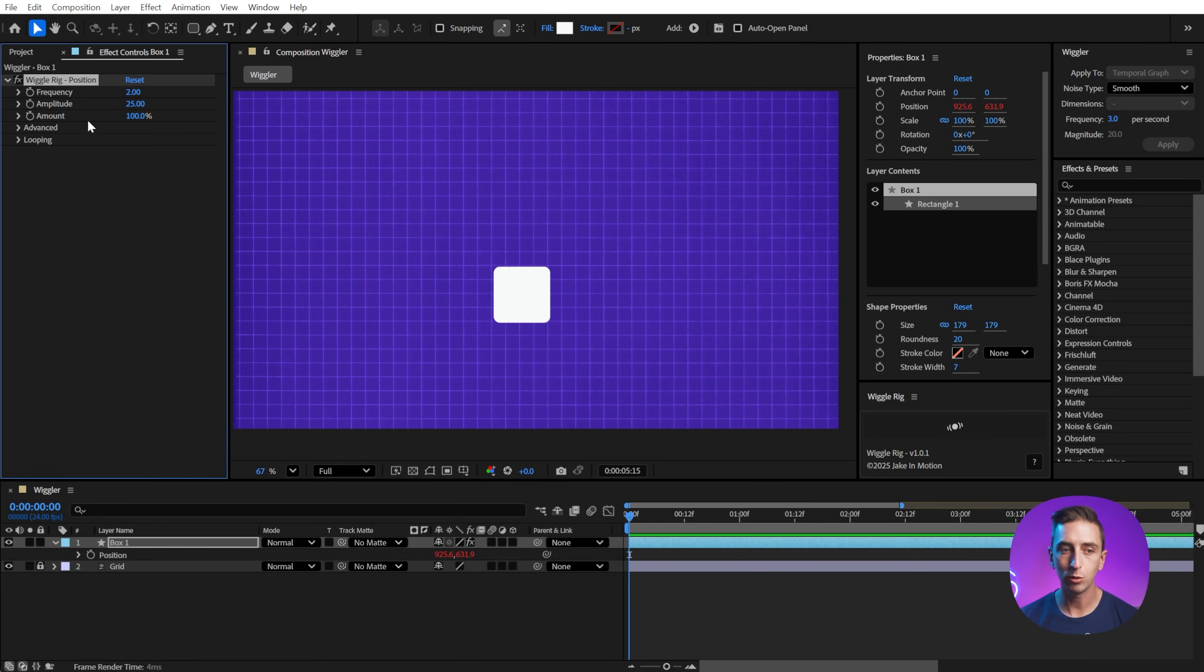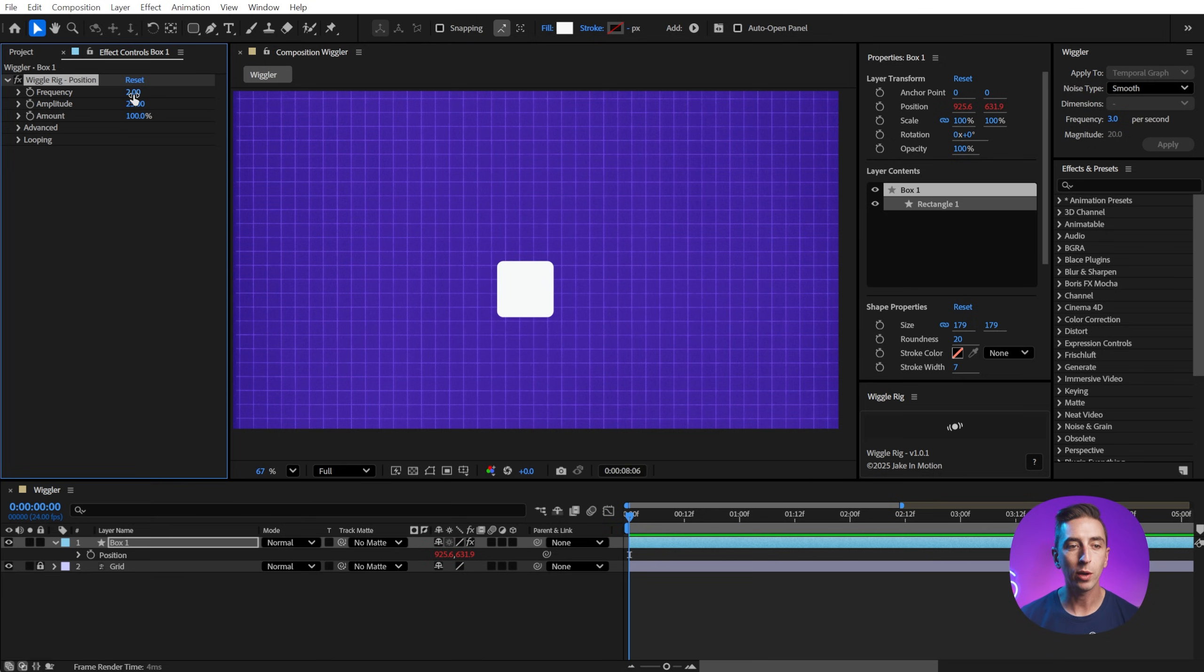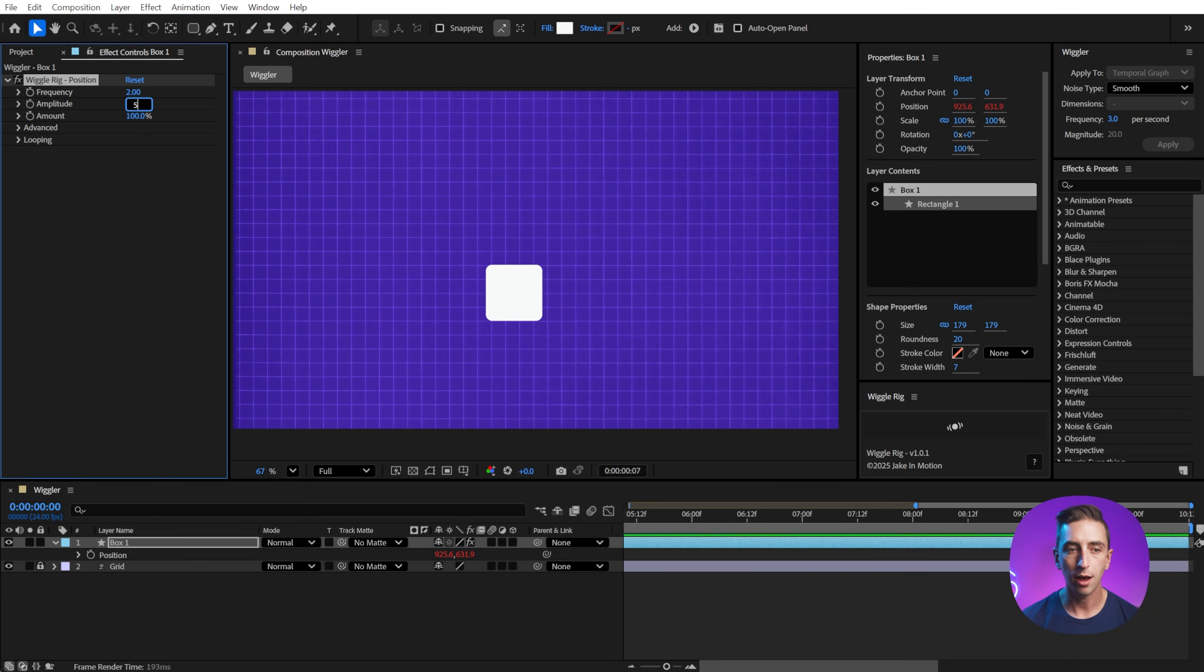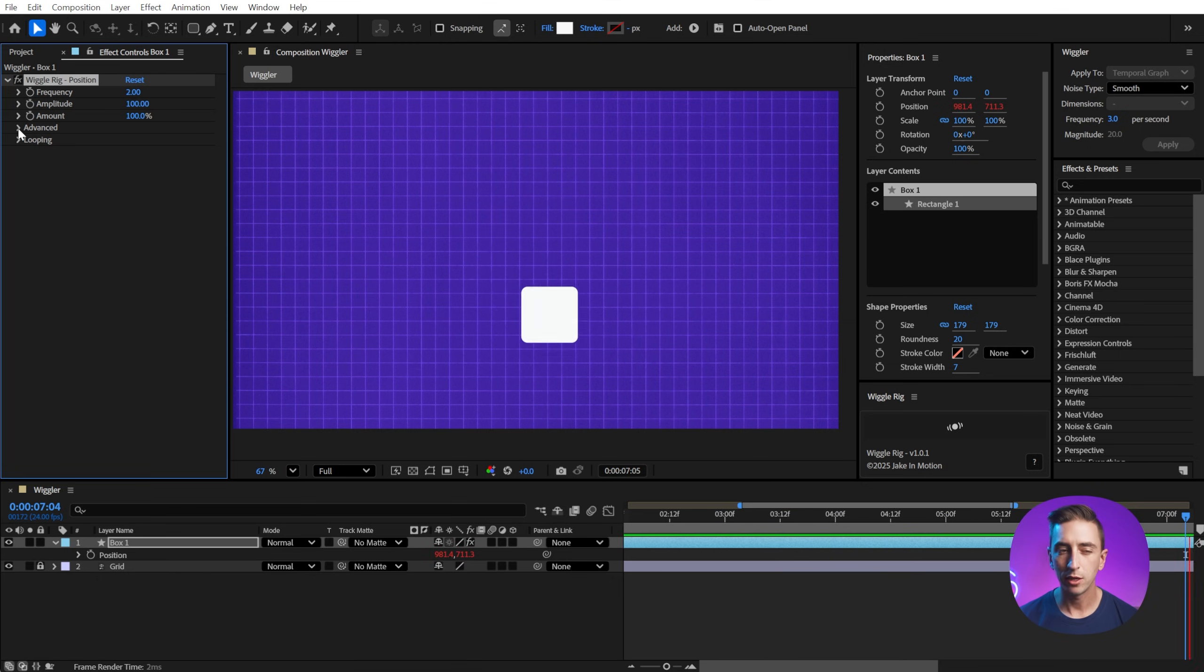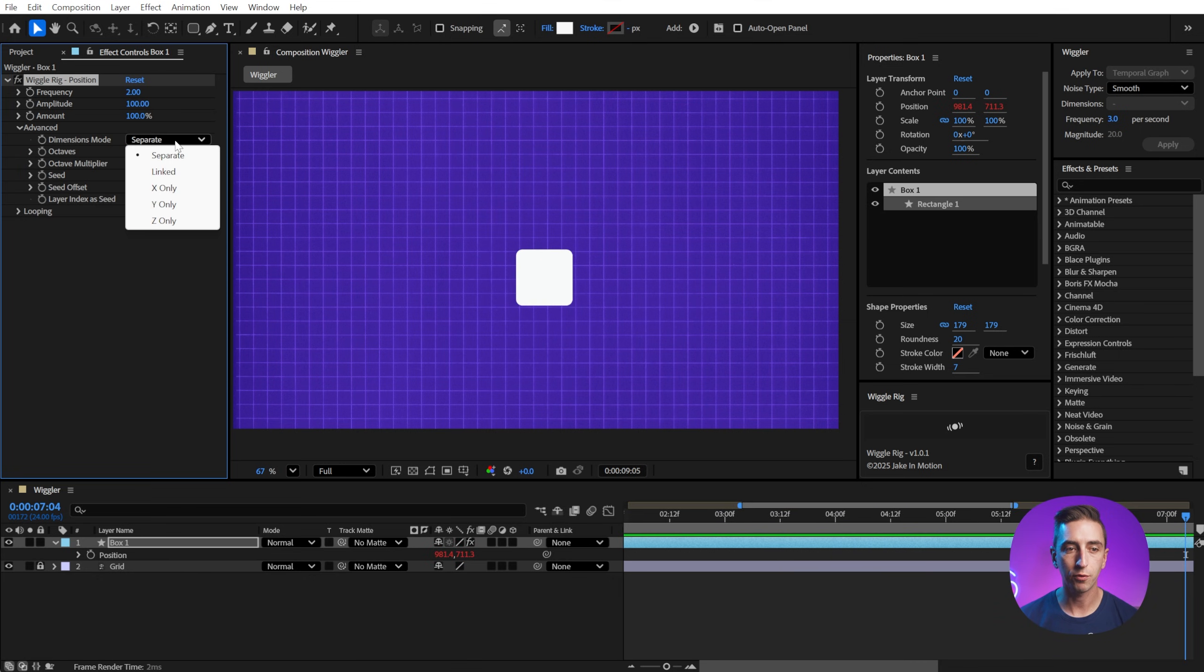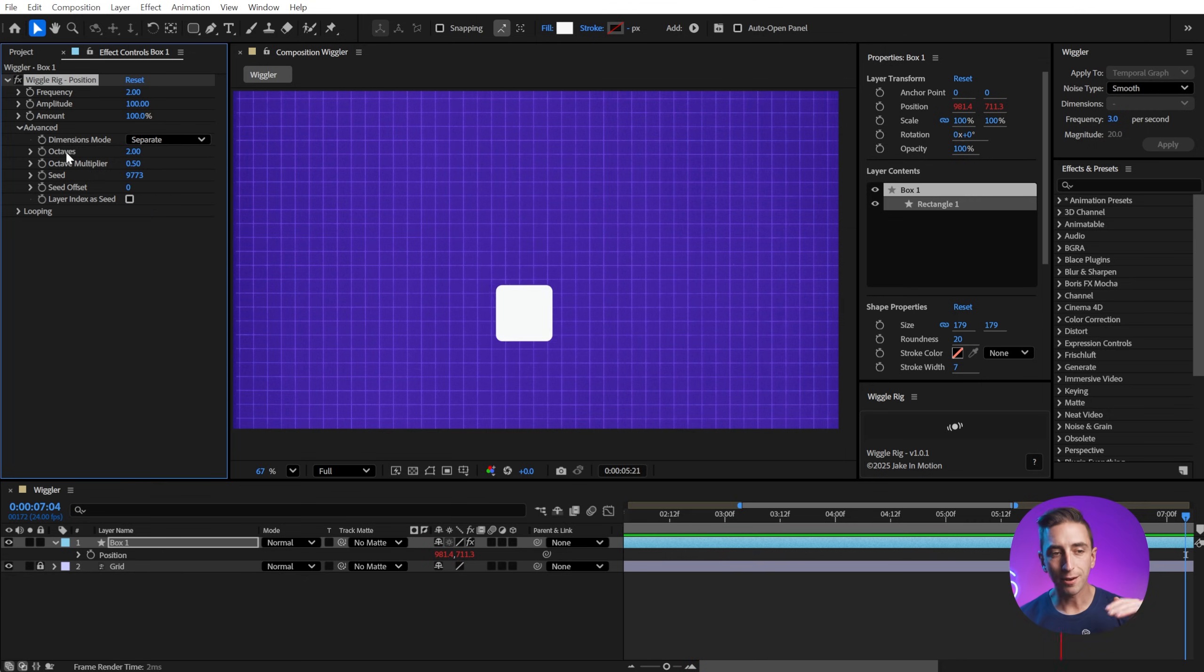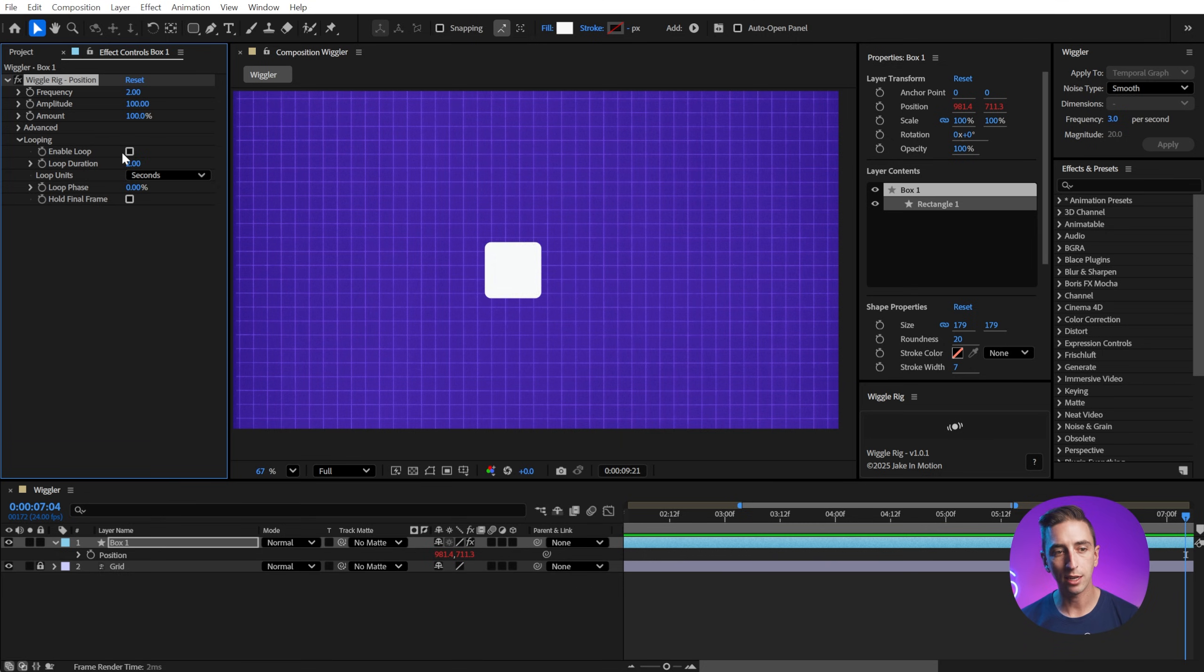We have this custom pseudo effect that gives us access to the frequency, amplitude and amount, meaning we can keyframe the wiggle off and on at any point. We can change the frequency right here from two to five. And it's going to be a lot more sporadic or the amplitude up to say 500. So it's wiggling a whole lot more. There's even a section of advanced options for choosing things like splitting up the dimensions or keeping them linked, advanced features of the wiggle expression and looping, which is incredibly powerful.